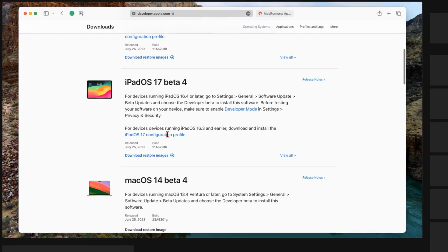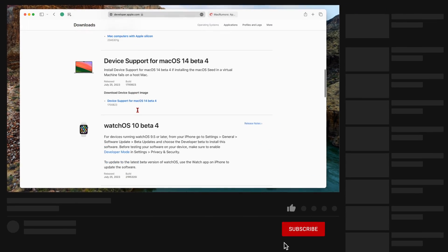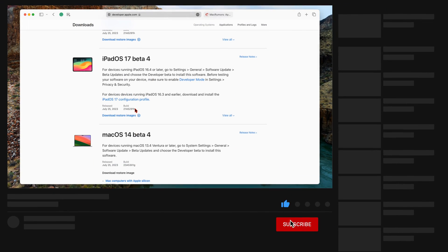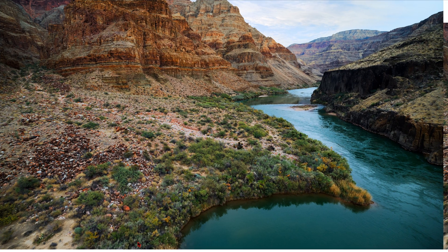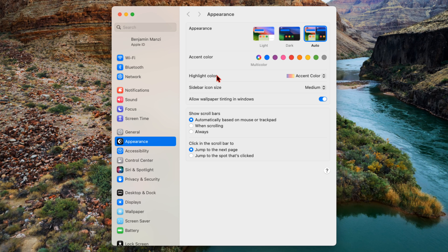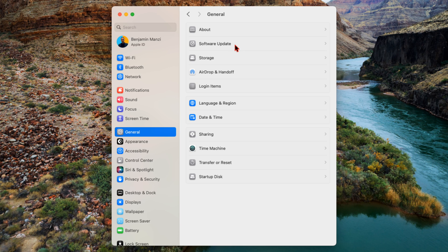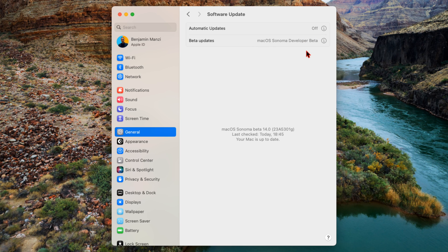Those are some of the updates. If you want to get to know what's new with these updates, then definitely do give me a like and subscribe so that you won't miss out. Now let's go into our system settings here, and if we go to where it says General and go to Software Update.